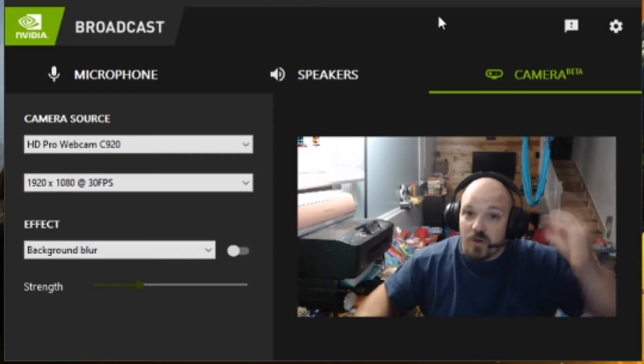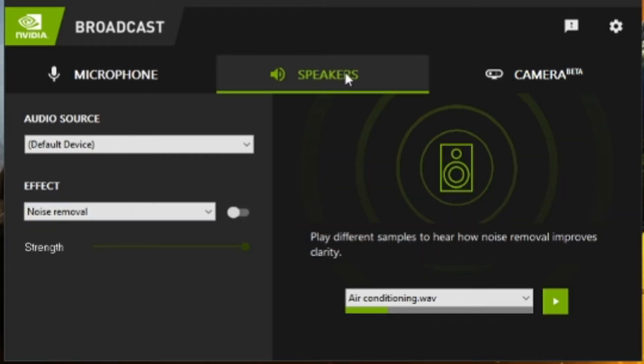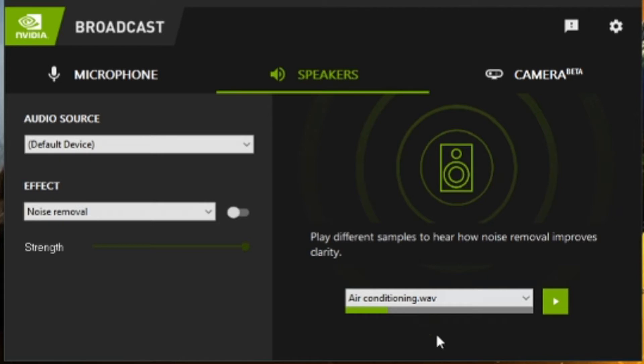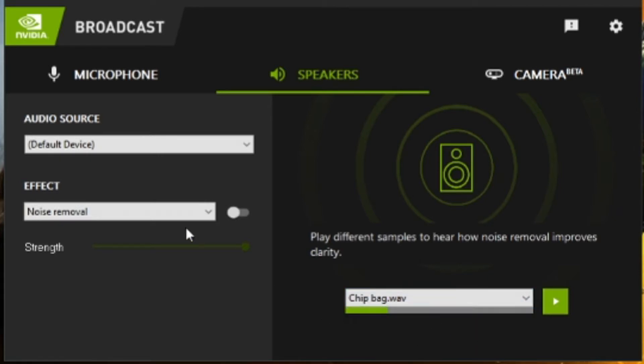You can also do the same thing for incoming messages. I never understood the speaker side until this came with it. So they have a chip bag here. Right now we have the noise removal off.